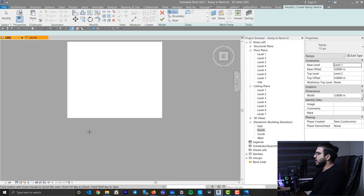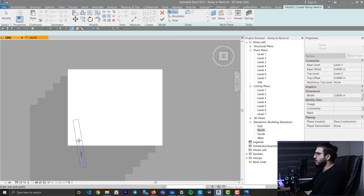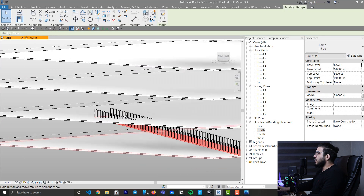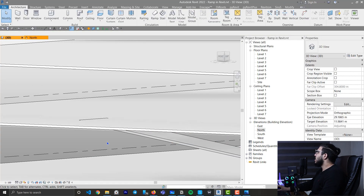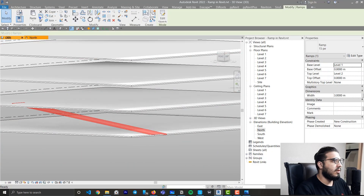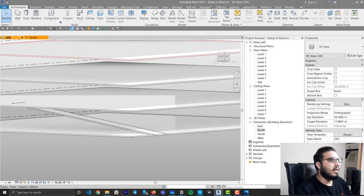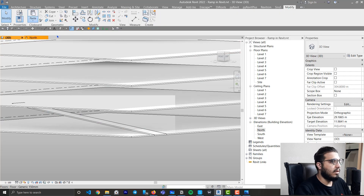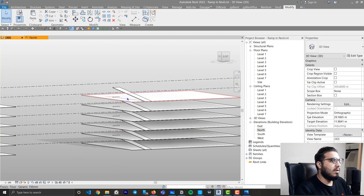Now when you create your ramp, all the calculations are correct and it will calculate the length of your ramp automatically. Let's create a ramp, start it here and end it here, then click Finish. Delete the rails and you can see our ramp reaches the level we want — that confirms the calculations are right. You can copy it to another level using Copy to Clipboard and Align to Selected Levels.